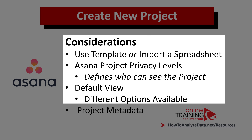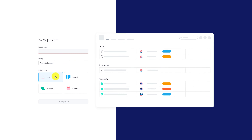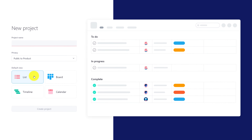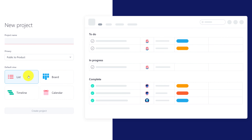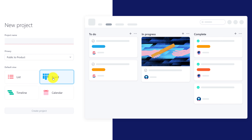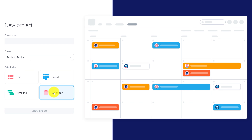Another important consideration is how would you like to see your project. Asana provides four different views. One view is the list, another view is the board, another view is the timeline, and then there's a calendar view.